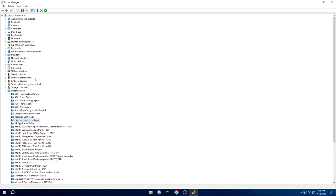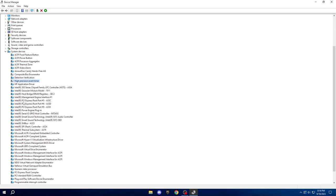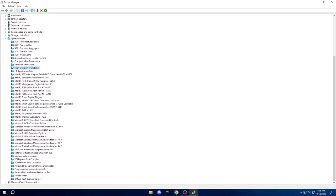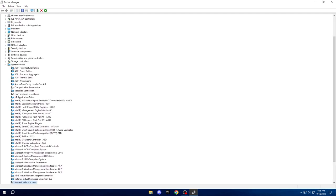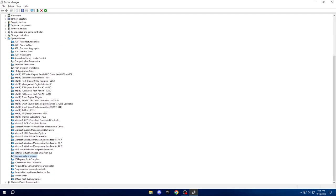Similarly, locate the Numeric Data Processor, right-click and disable it. Now, look for the SM Bus Controller, and you guessed it, right-click to disable it.